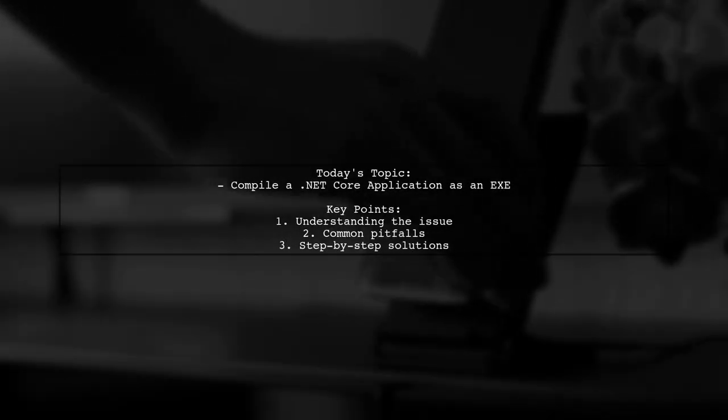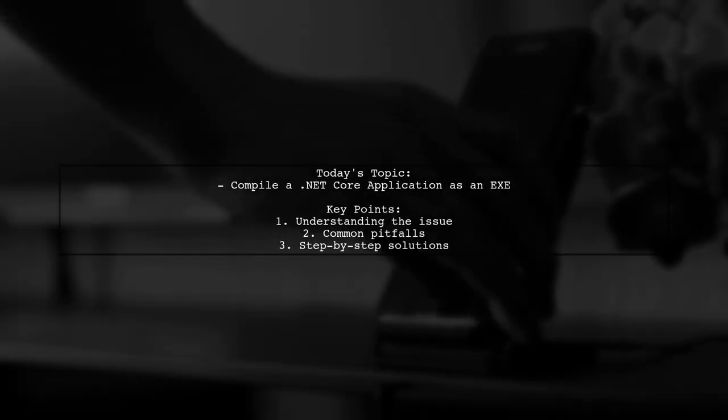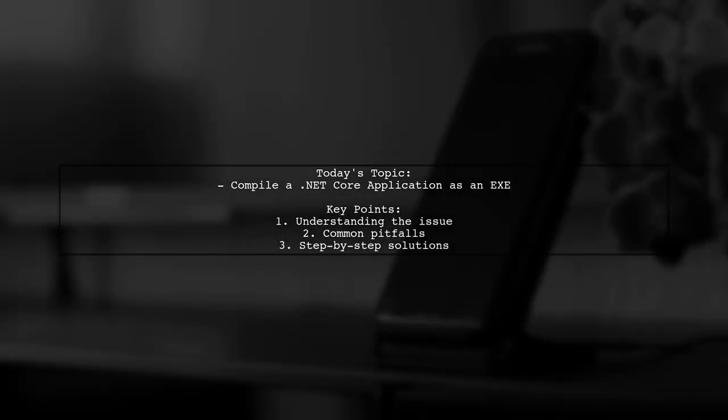Welcome to our tech tutorial. Today, we're tackling a question that many .NET Core developers encounter.